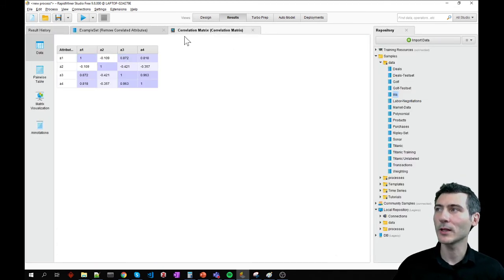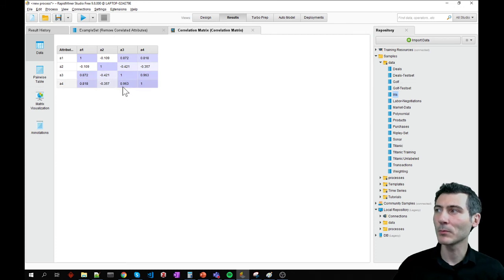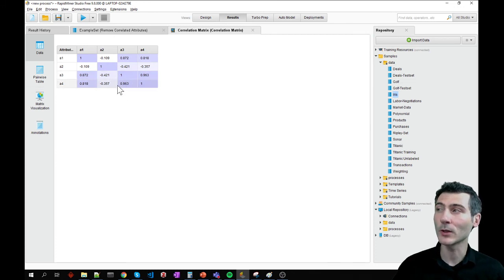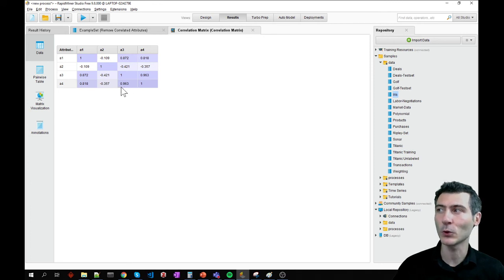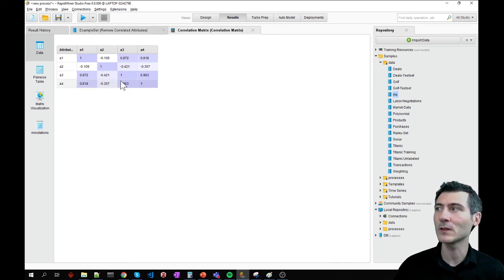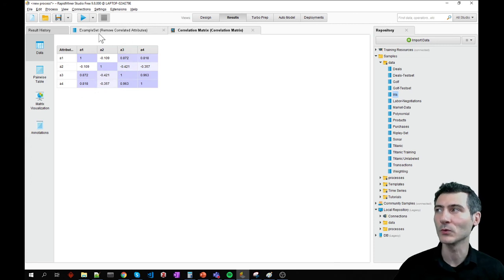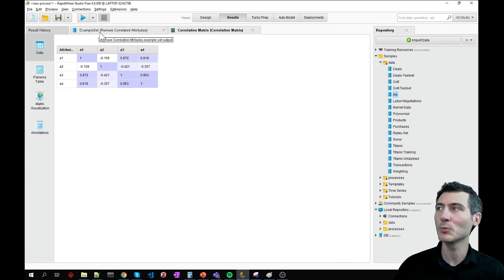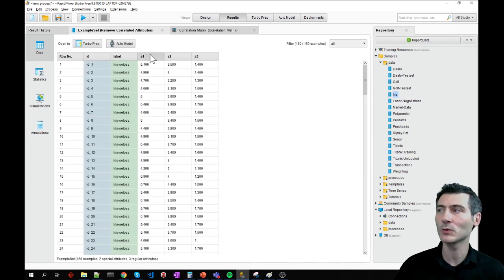Now we have the correlation matrix again. Remember, we had one correlation value which was above the set threshold 0.96. So one of these attributes is going to be removed. Let's also check the remove correlated attributes outcome.